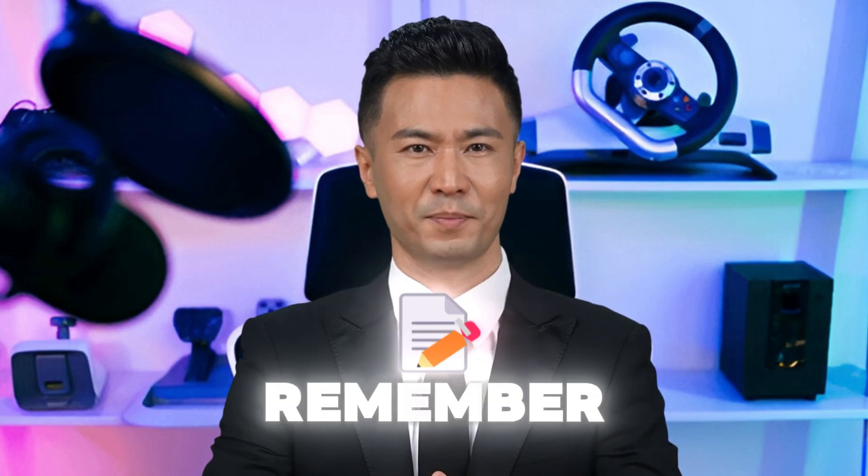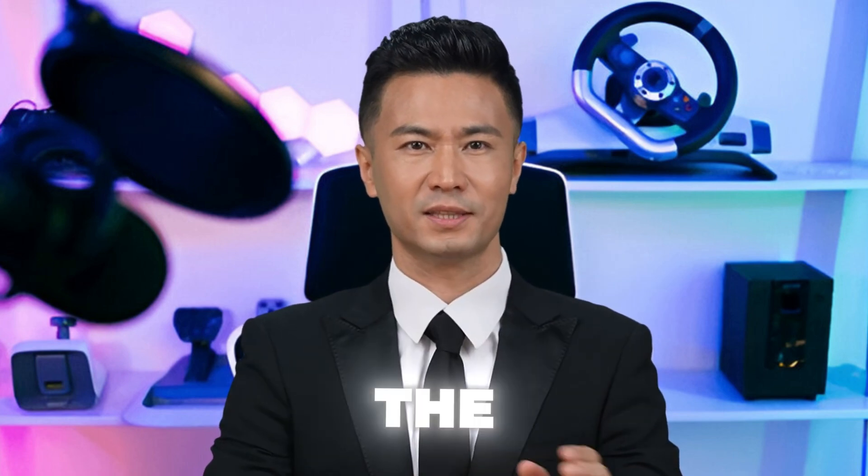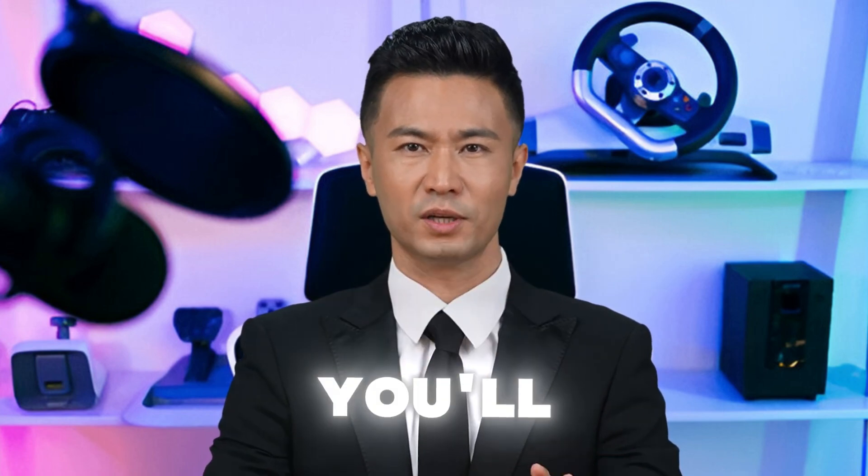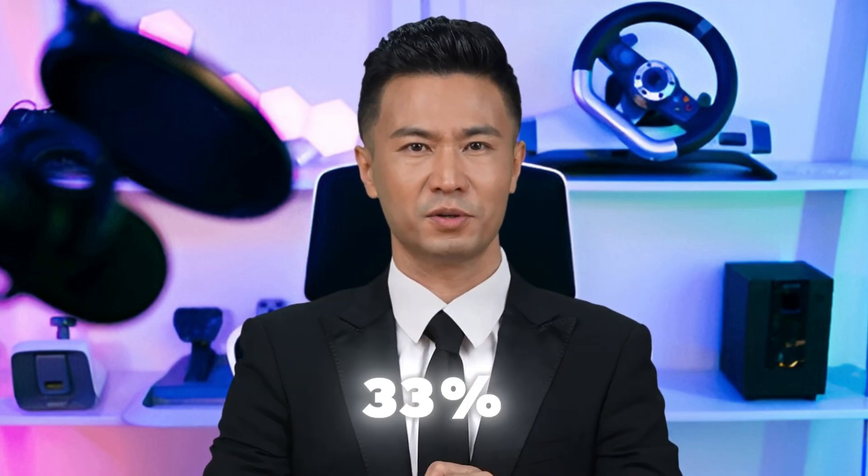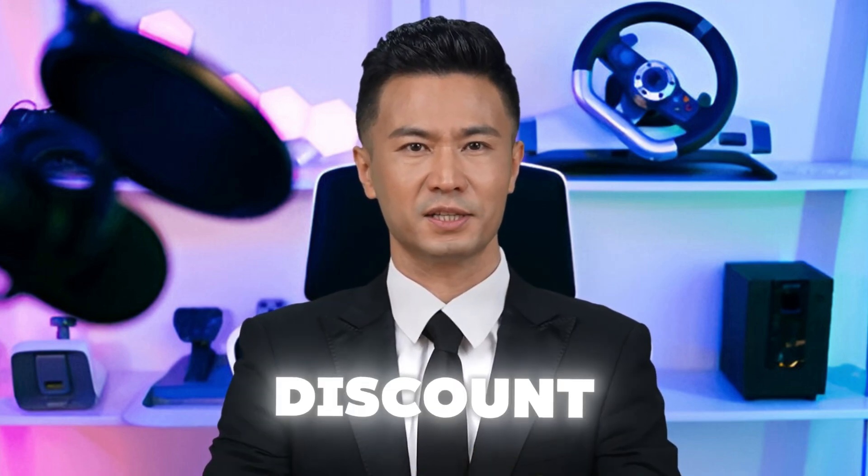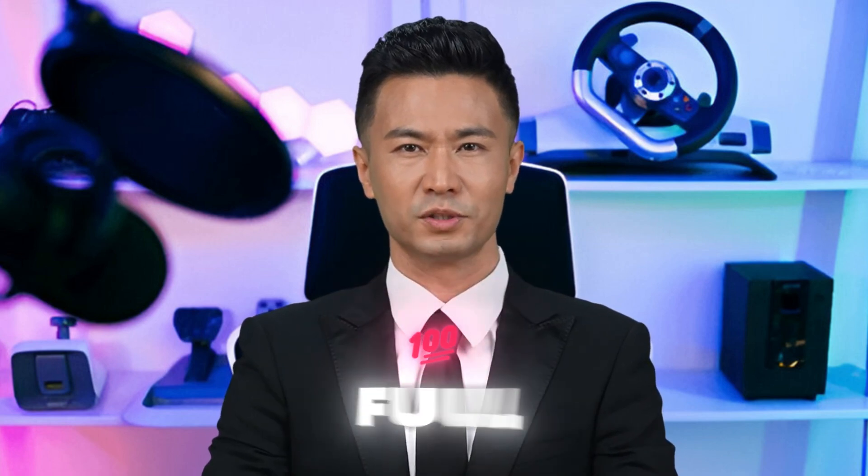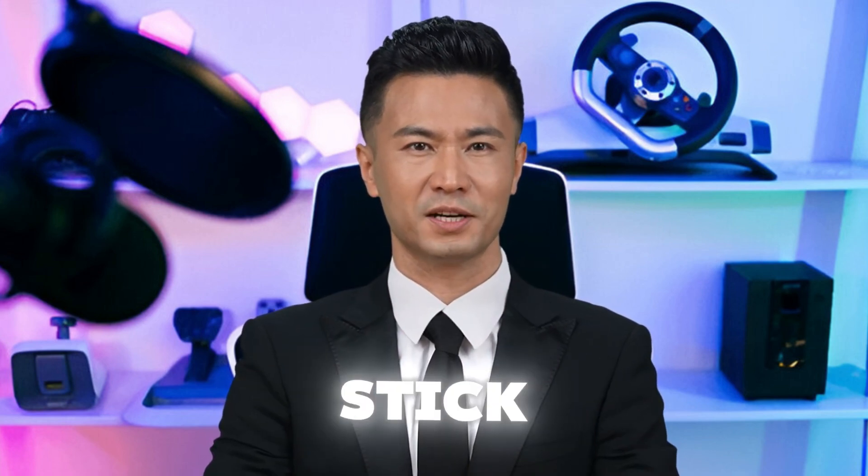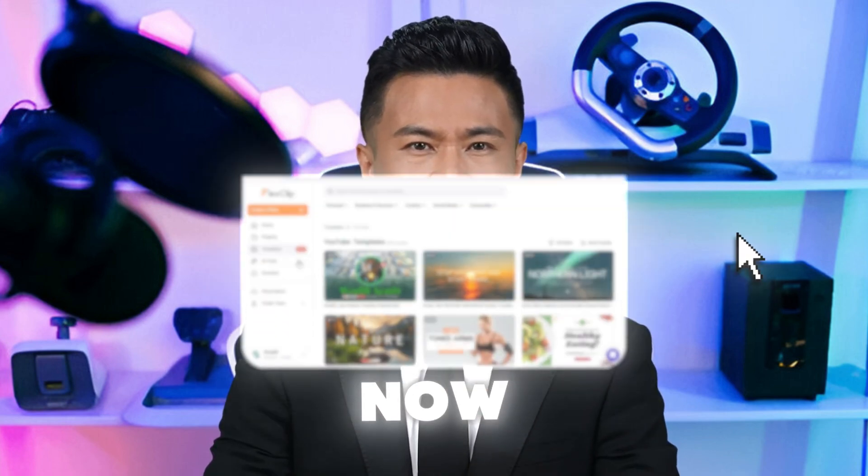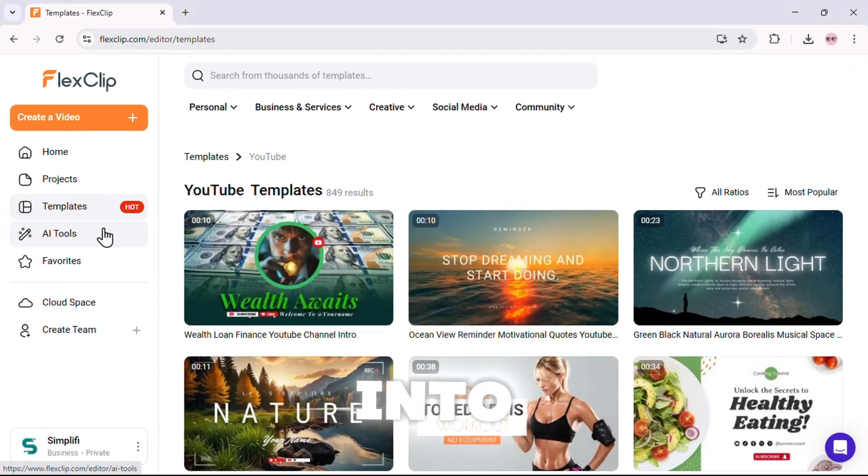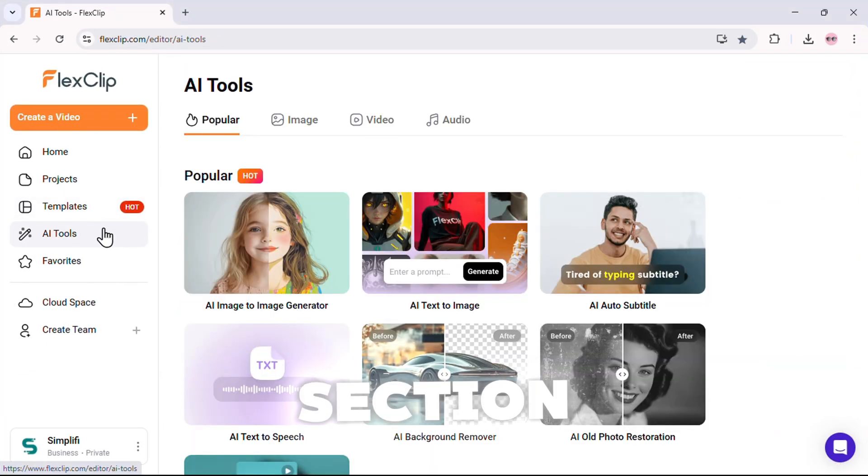And that's it. That's how you create a professional, high-quality video in minutes using this AI tool. And remember, if you click the link below, you'll instantly get a 33% discount. And at the end of this video, I'll show you how to unlock the full 63% off. So stick around. Now, let's dive deep into the AI tools section.